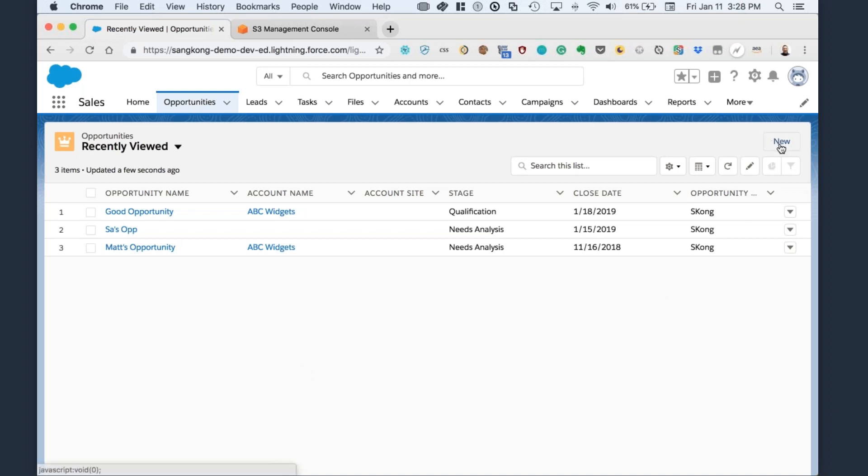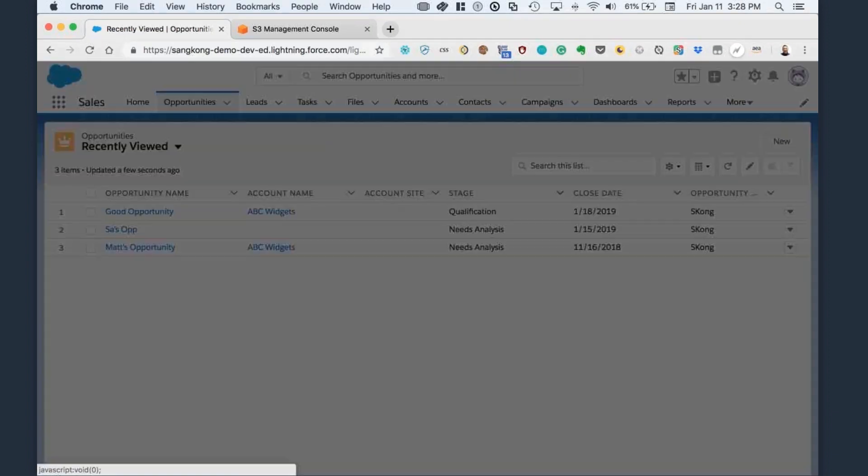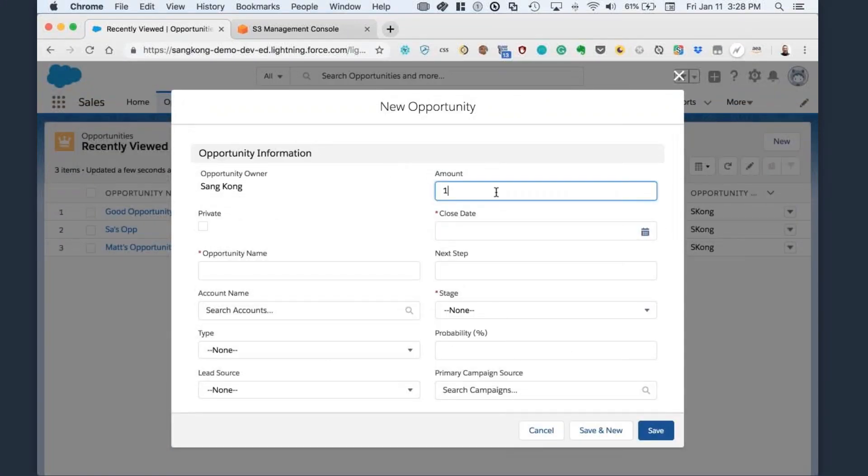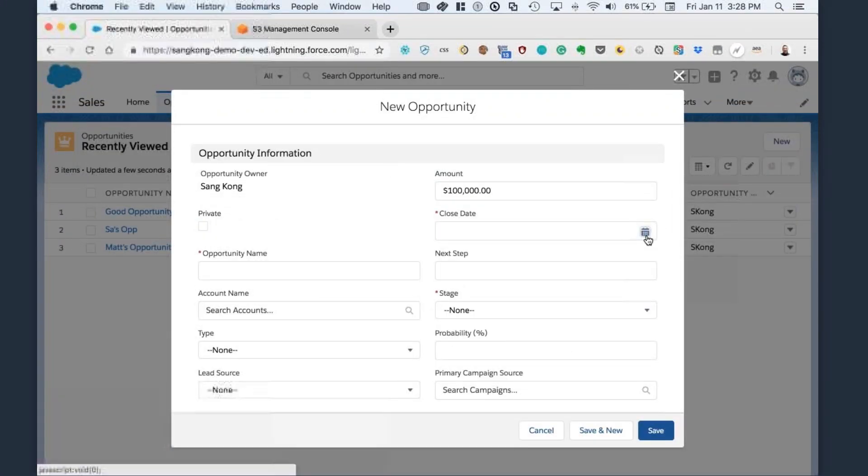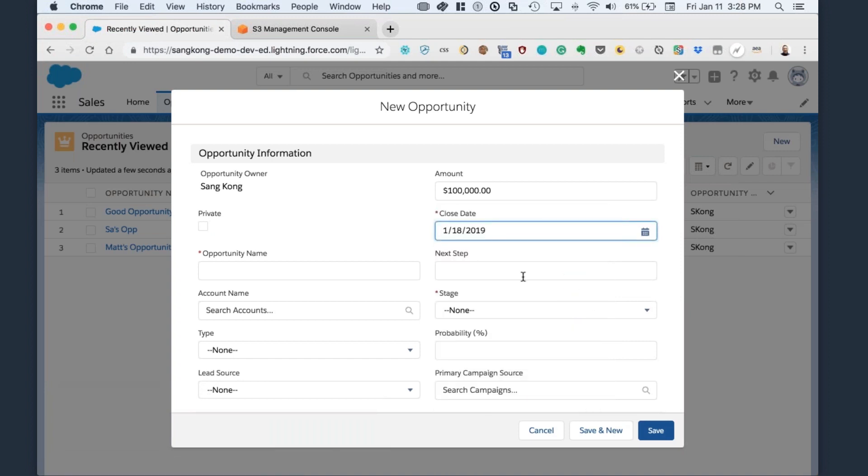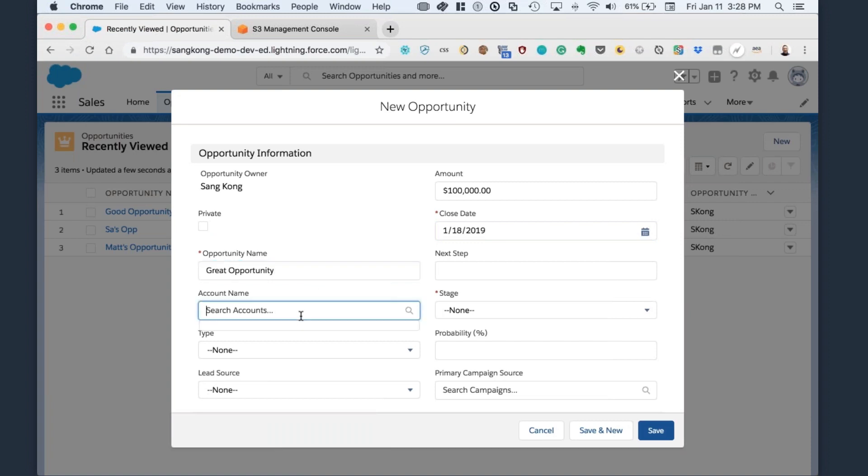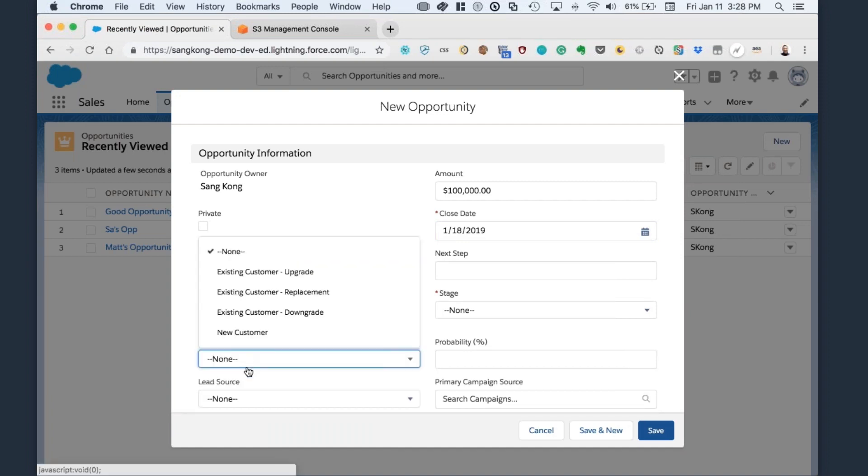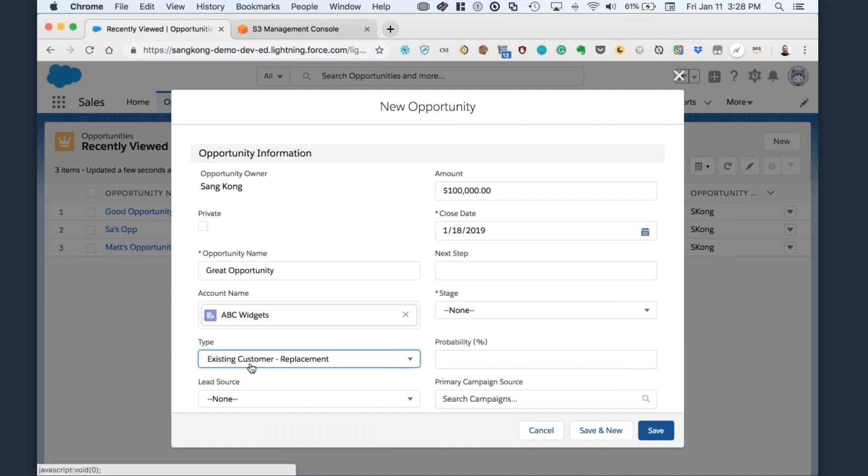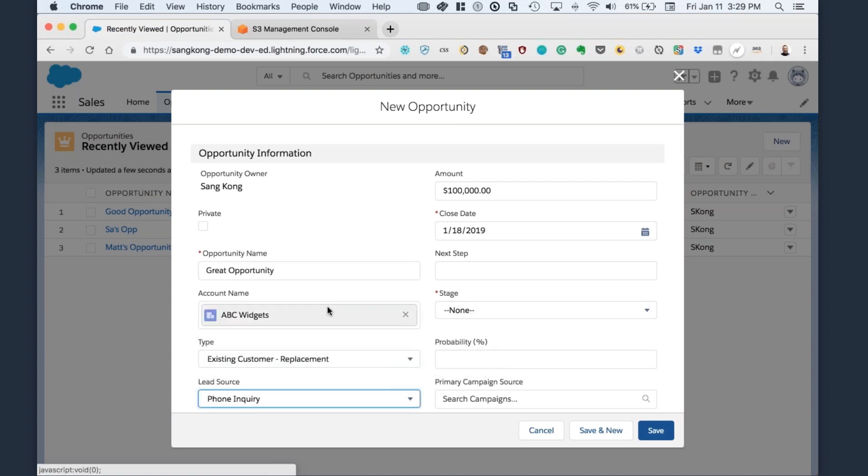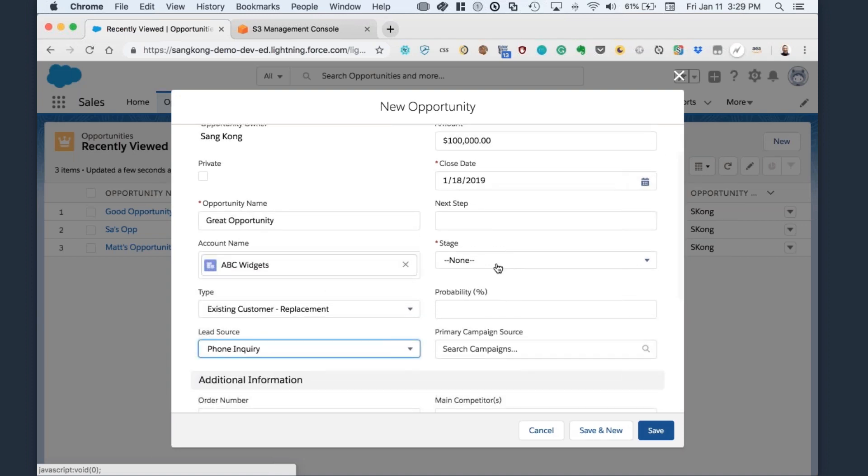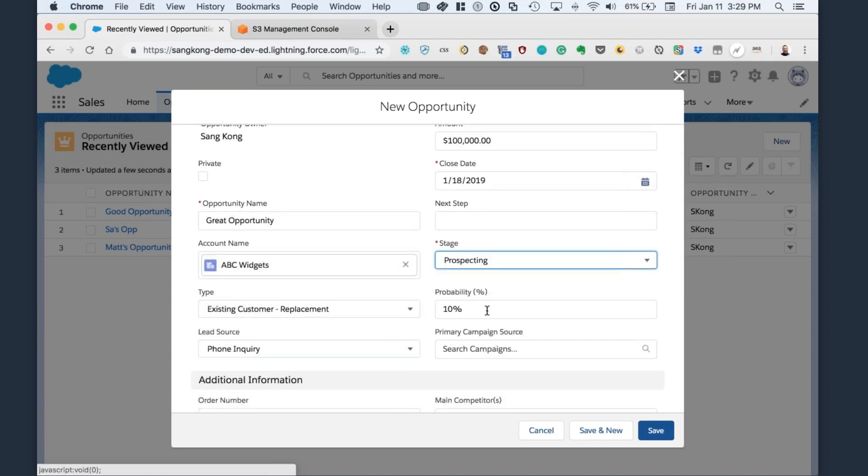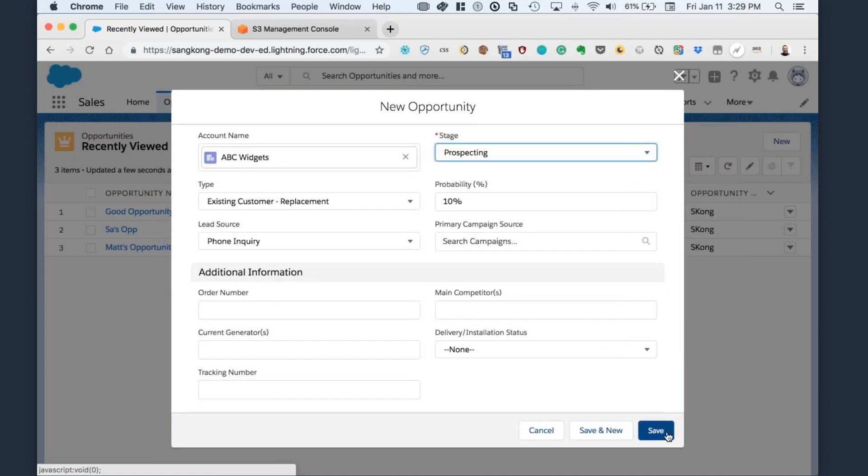So I'm going to go ahead and create a brand new opportunity. I'm going to provide some detailed specifics like amount of that opportunity, a name for that opportunity, and a name for your account. So we already have an account specified here, the type of opportunity it is, as well as a lead source, and give it a stage. So once you have all that information, go ahead and save.